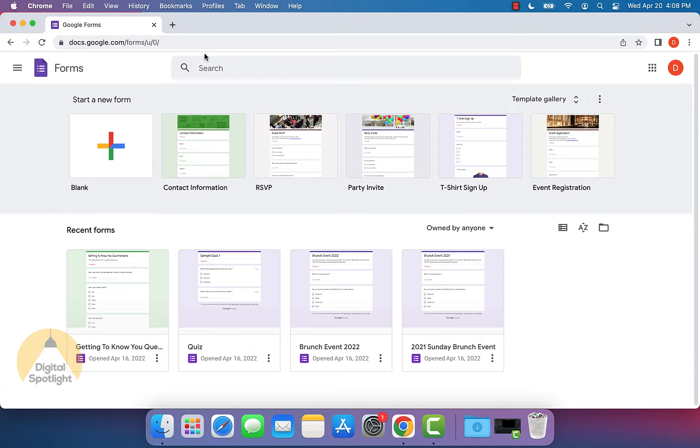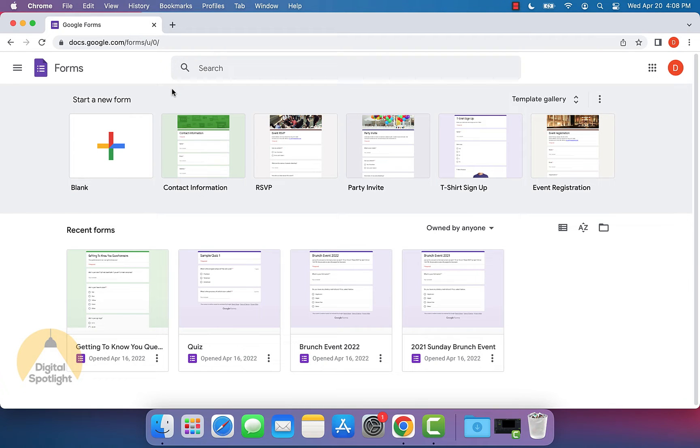I'm going to show you how to make a mod application for Discord servers. This process is very easy and it's actually completely free as well. So let's get started.